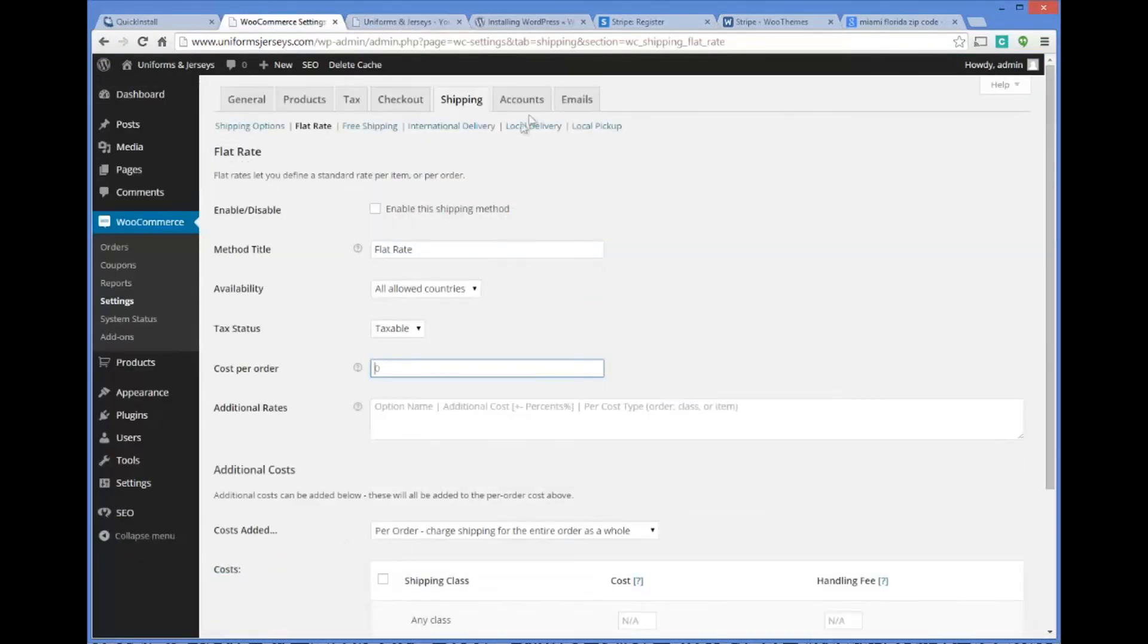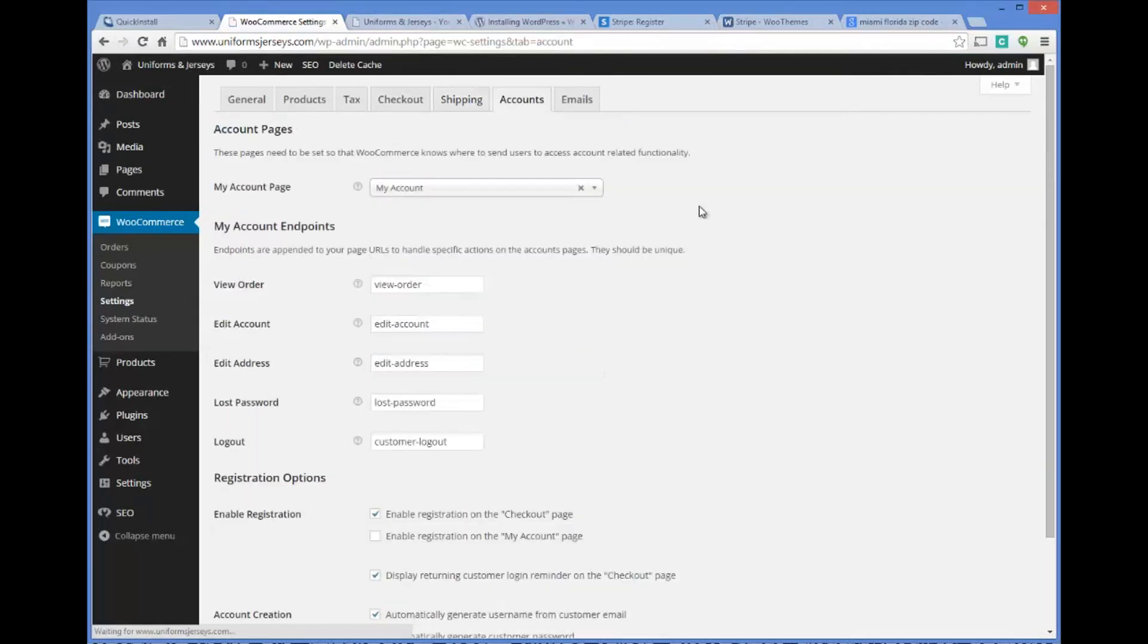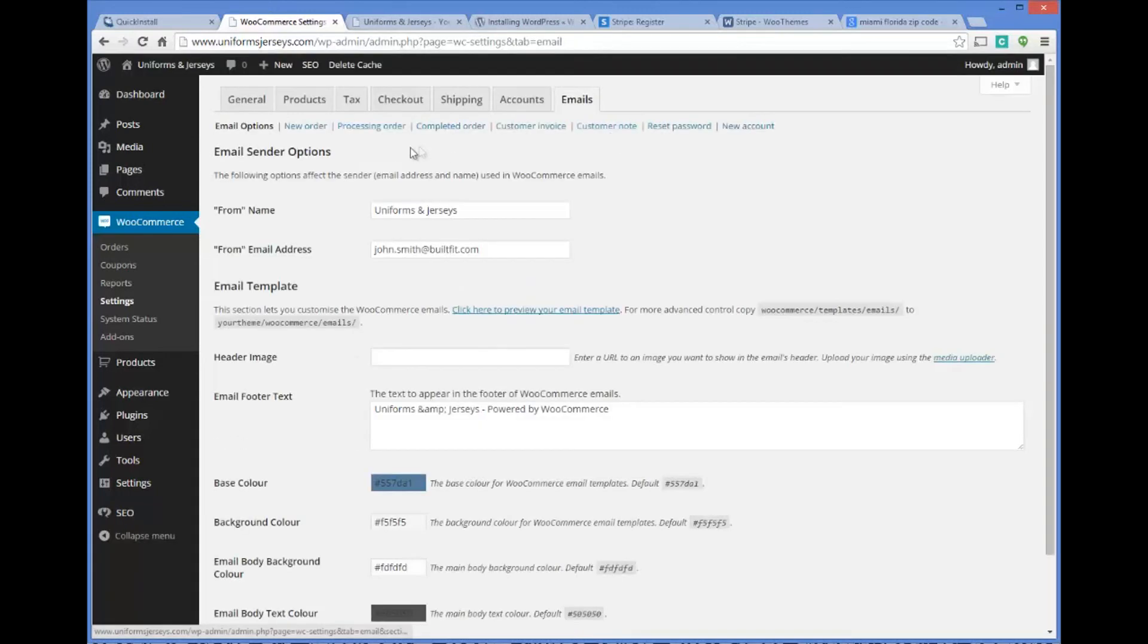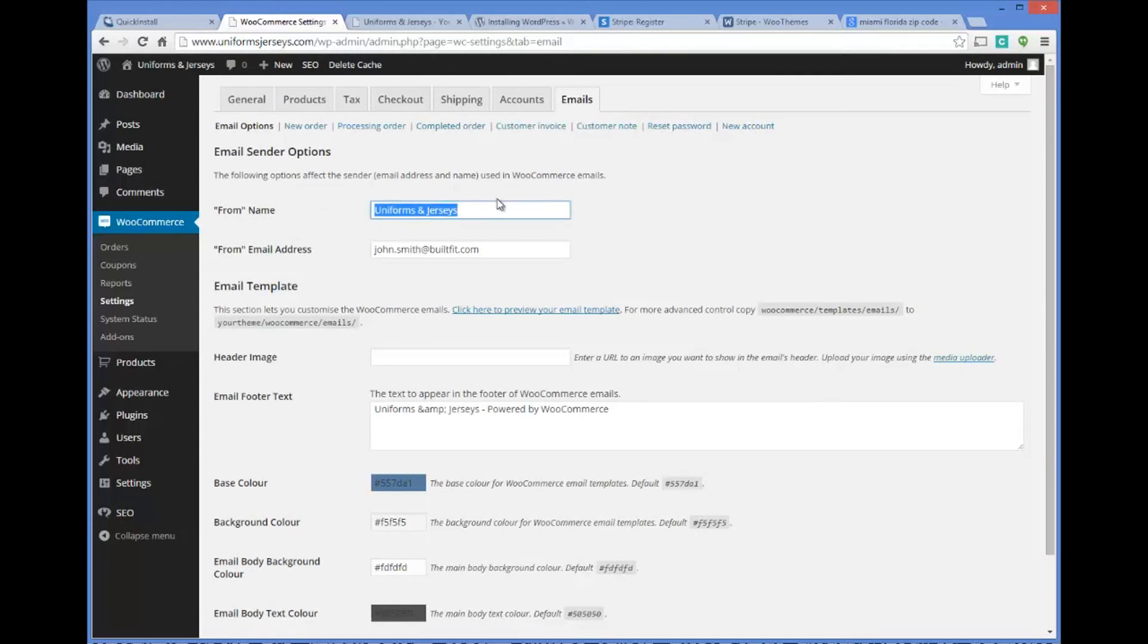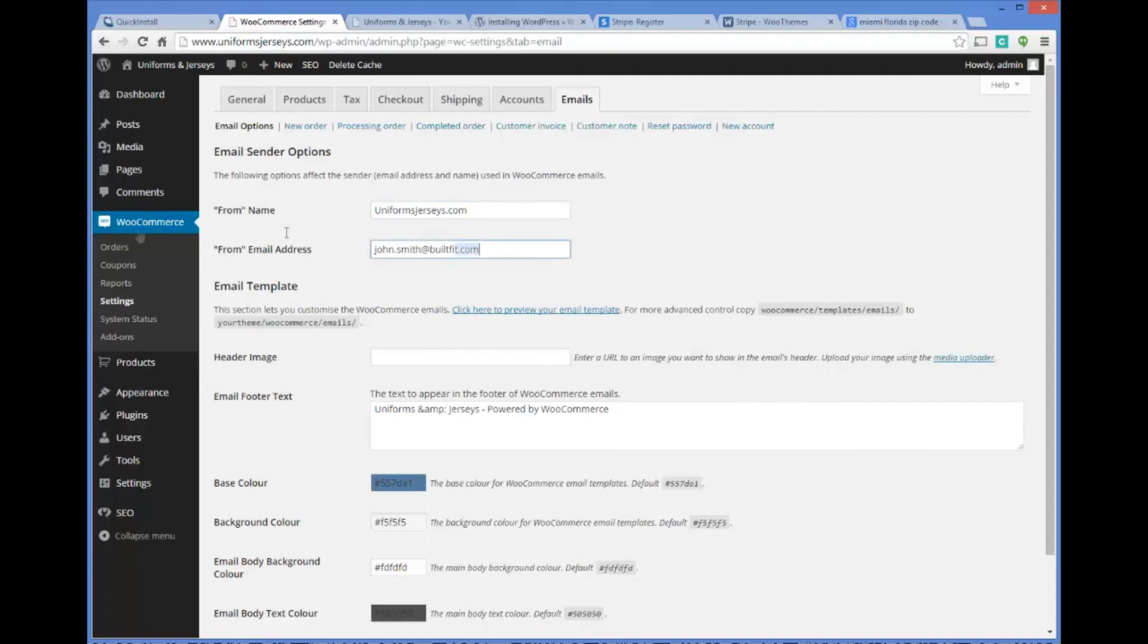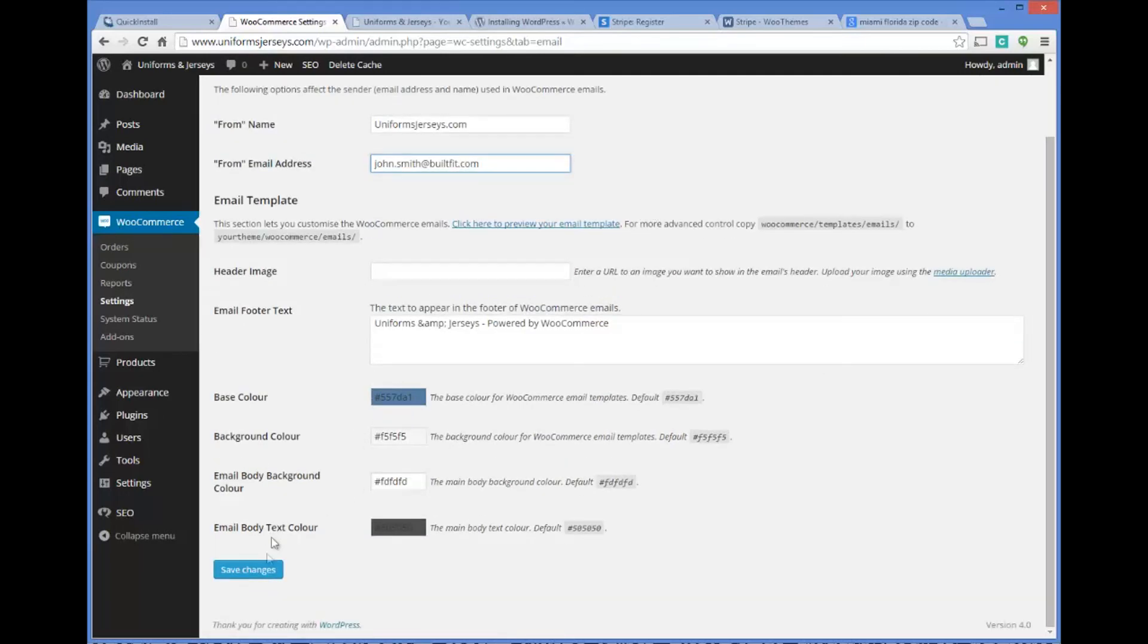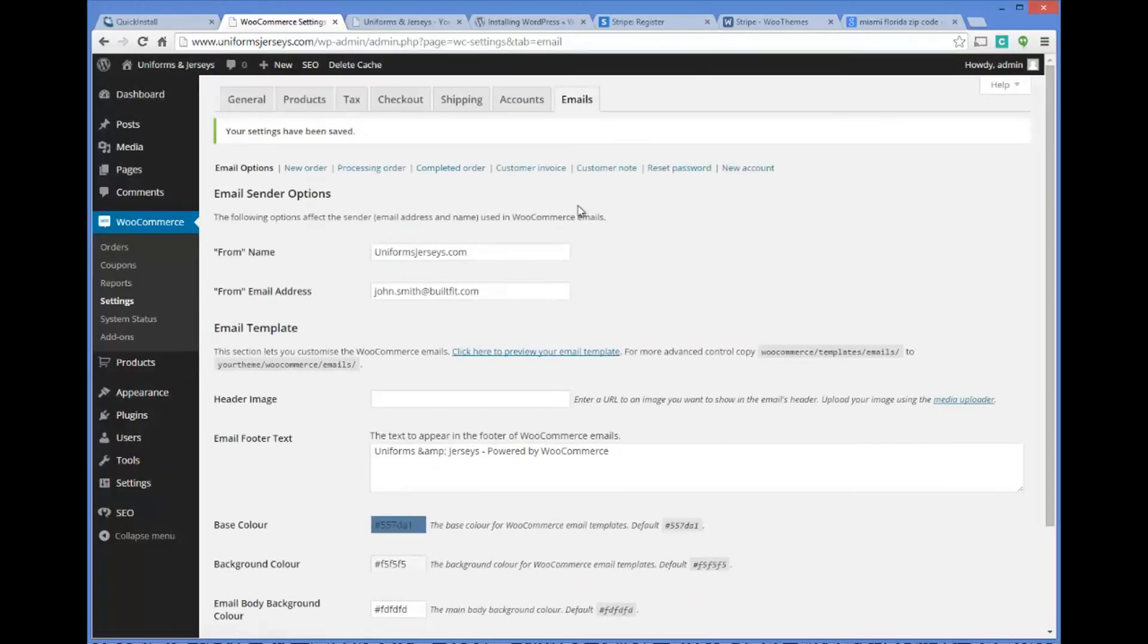Go on through here under accounts. This is where you have your my account page, these are all pages that WooCommerce installs for you. The from name is going to be your business name, so we'll say uniformsjerseys.com. You can change your email here, it's going to pull from the default that you use to set up your account. If it's something that you want to be different, I would definitely advise changing that.